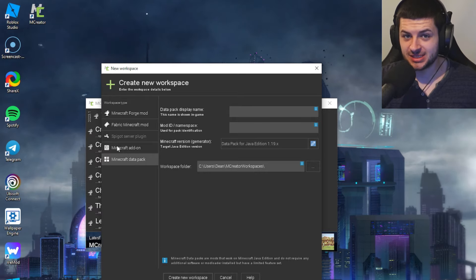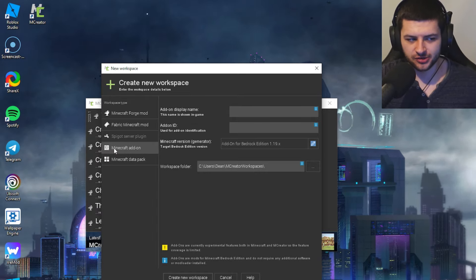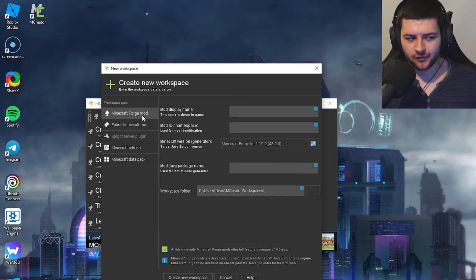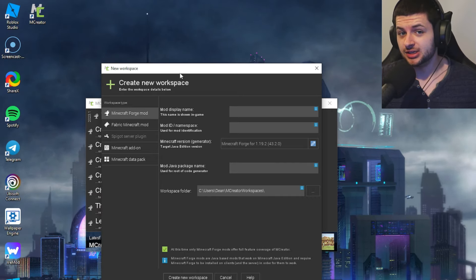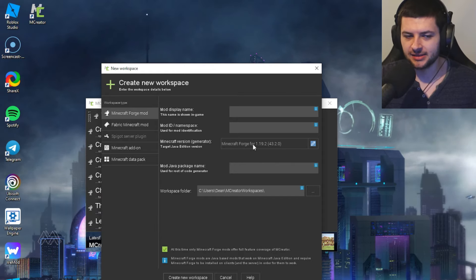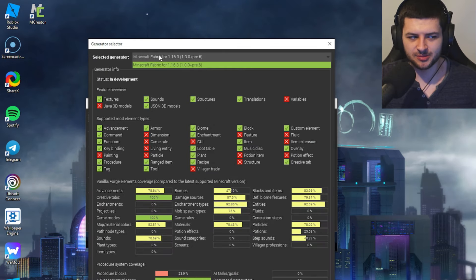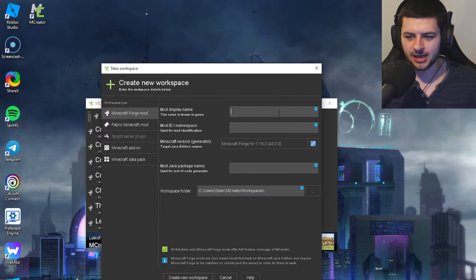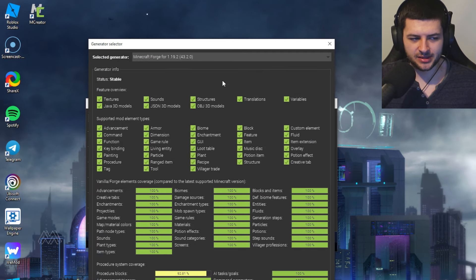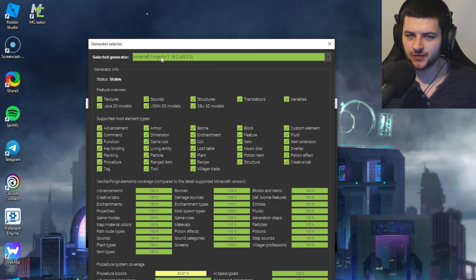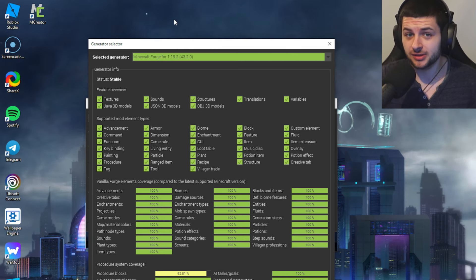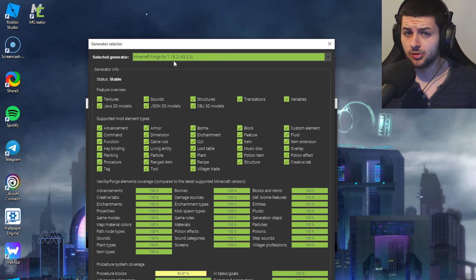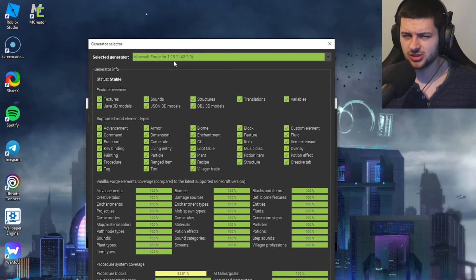Data packs are specifically for Java Edition, whereas Minecraft add-ons are kind of like data packs but for Bedrock. We're going to use the Minecraft Forge mod template for this tutorial series. The Forge version is always more up-to-date than Fabric — Fabric is a custom generator not really supported, only available for 1.16.3 with most features unavailable. Select Minecraft Forge, click the pencil icon to change the version. I recommend the newest version MCreator supports, which at the time of recording is Forge 1.19.2.